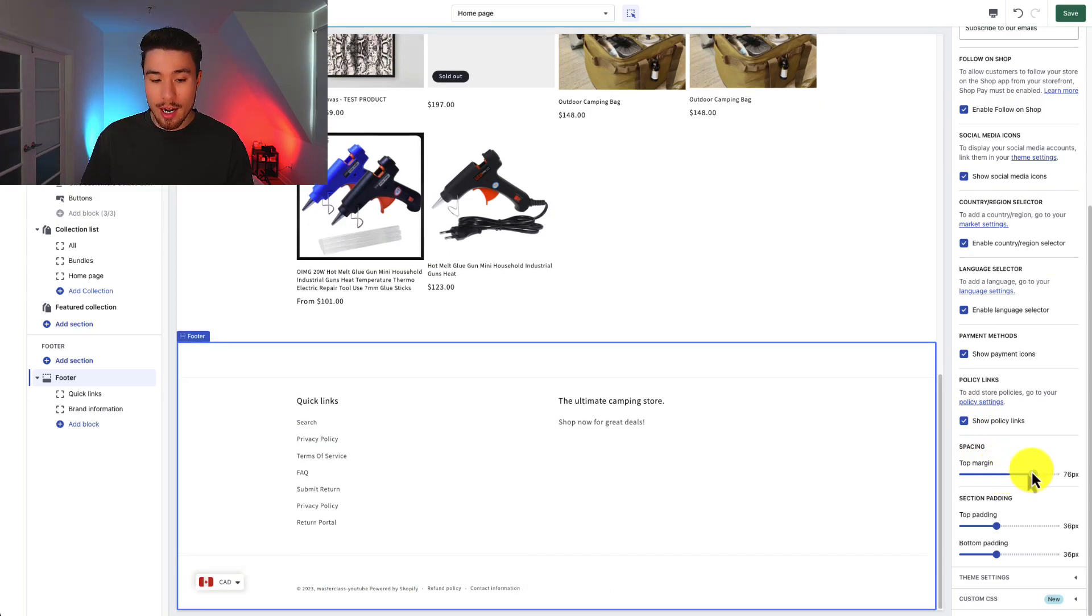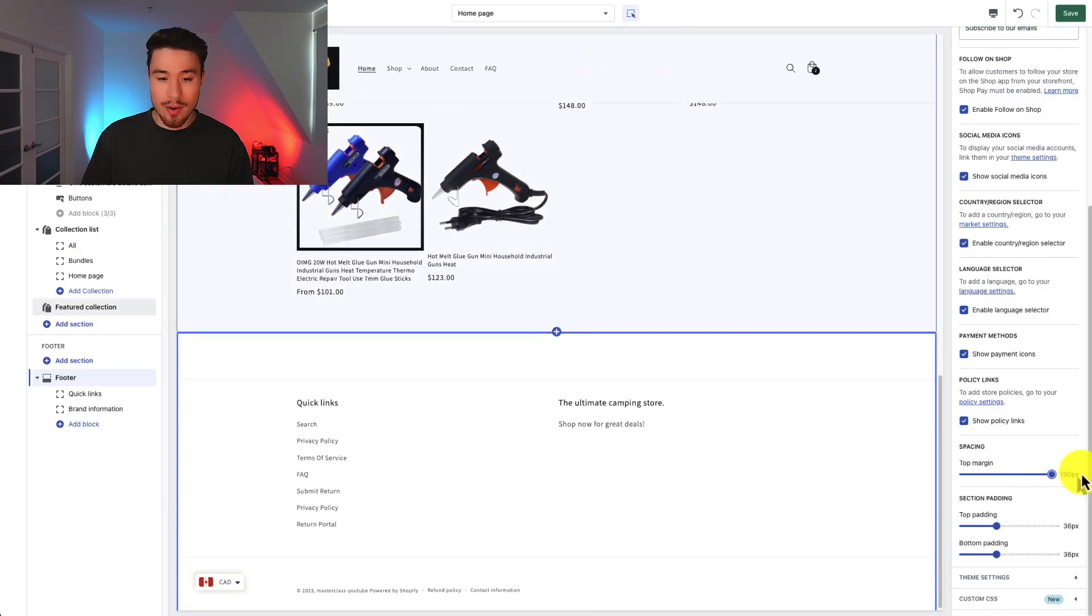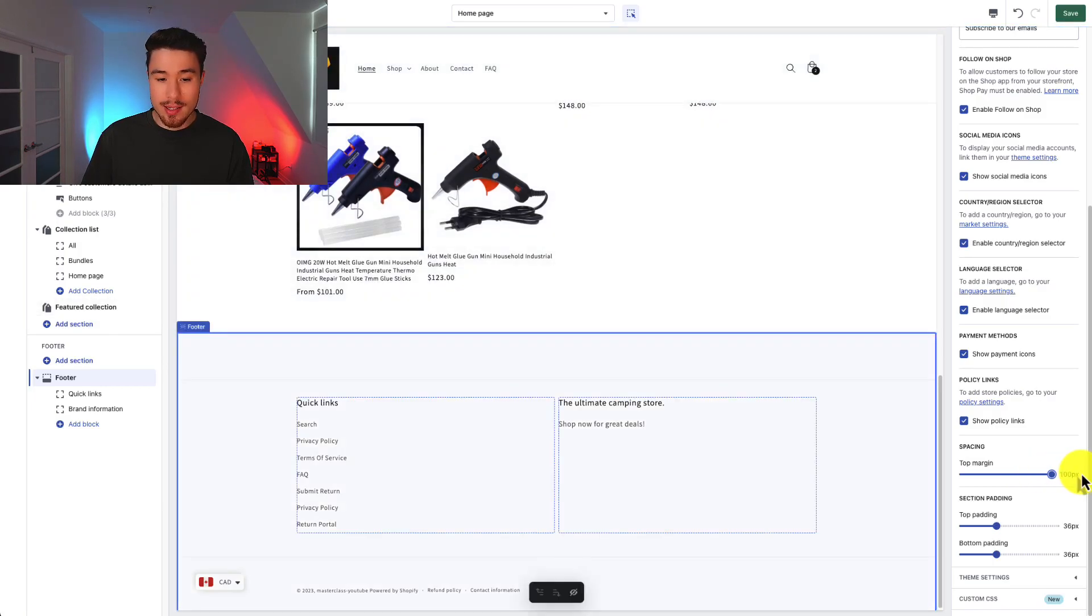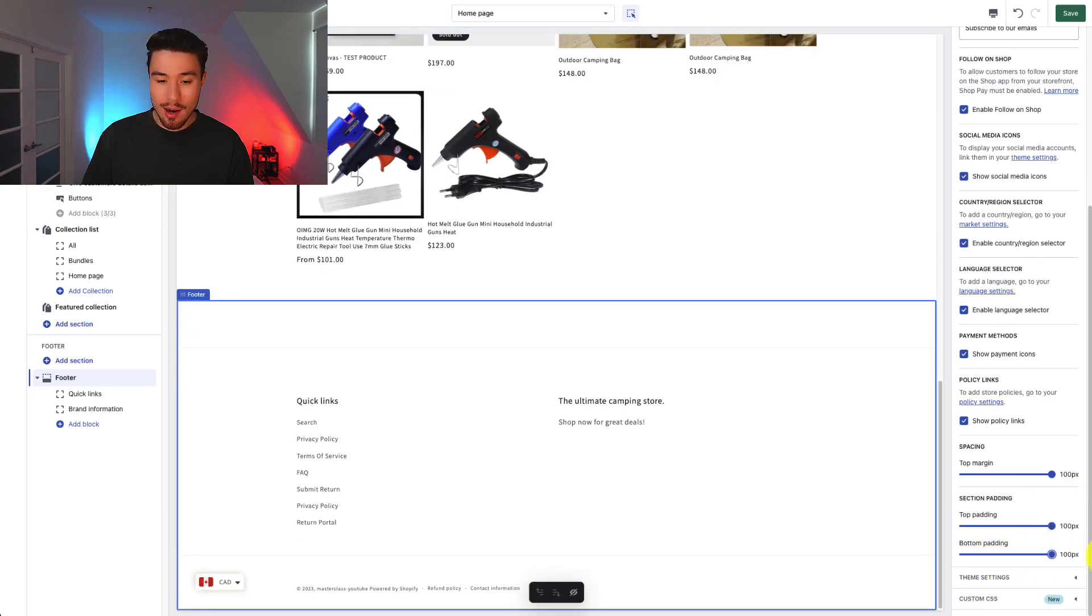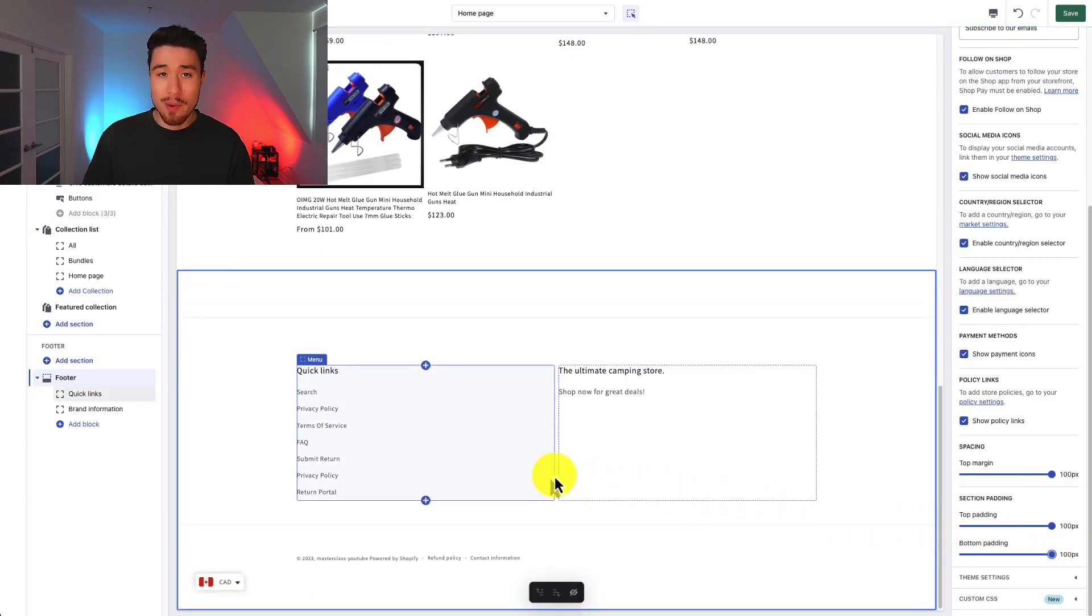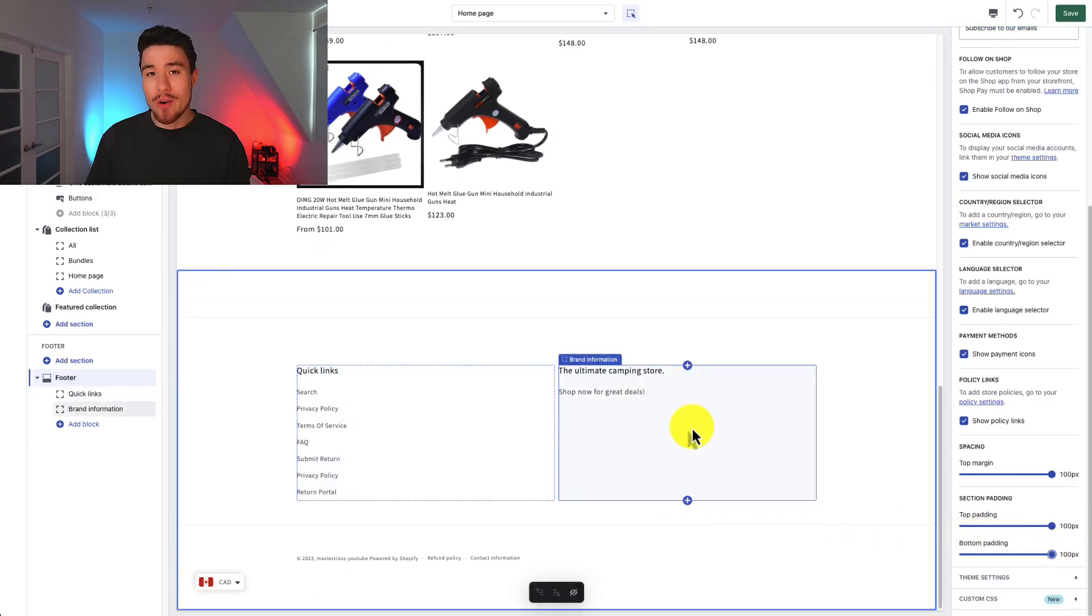So the top margin - how far it's going to appear from the other elements. Under 100 pixels I can see it's added spacing here. I can see padding. So maybe I want to add padding on top. I could just further expand the spacing between my footer and everything else.